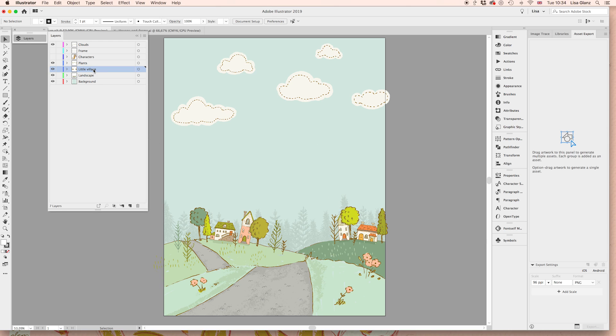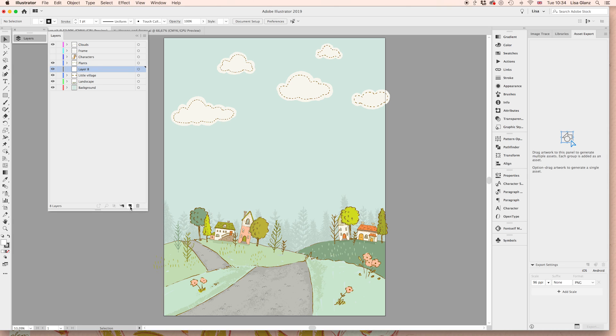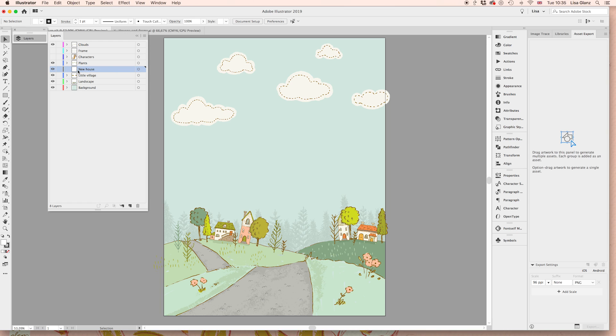And at this point, you can decide if you want to paste it into the actual layer that you're working on or if you want to create a new layer. So I'm going to go ahead and create a new layer and just use this little create new layer icon in my layers panel and just name that. I'm going to say new house, just so I know what's going on.